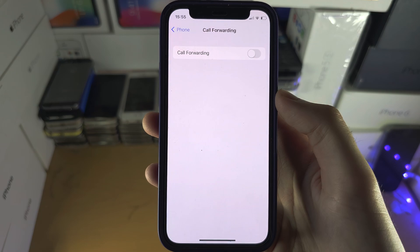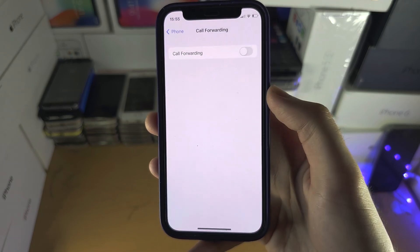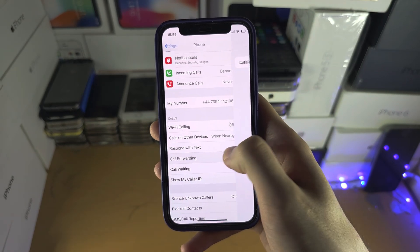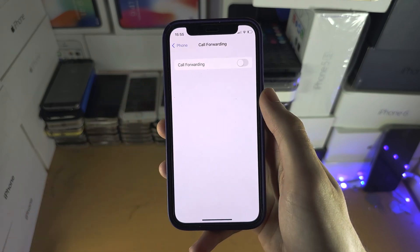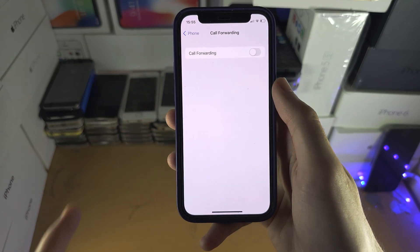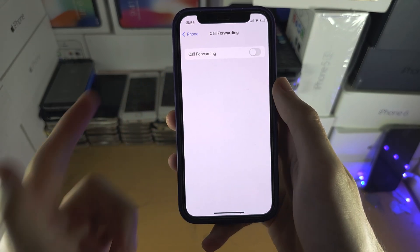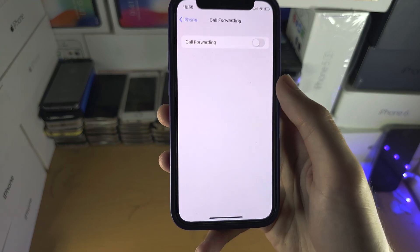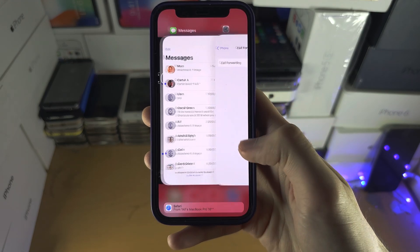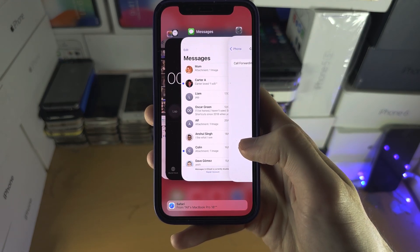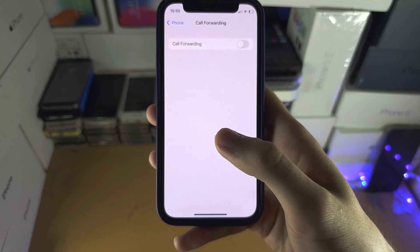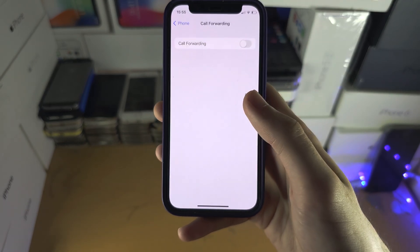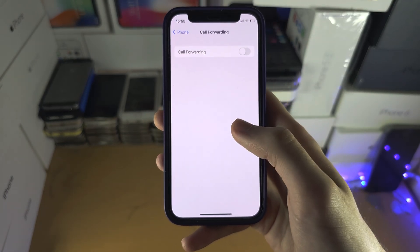If you're in that situation, just go out and then back into Call Forwarding. Try that for a minute. If that doesn't work, you will need to close out of Settings and wait a full 10 minutes — not like 10 seconds, a full 10 minutes.